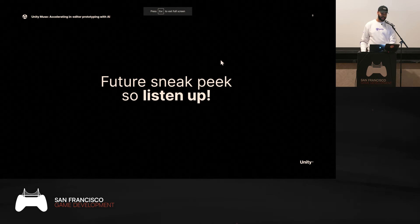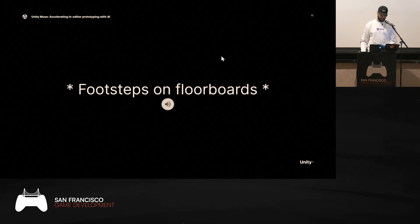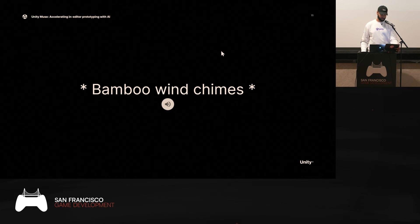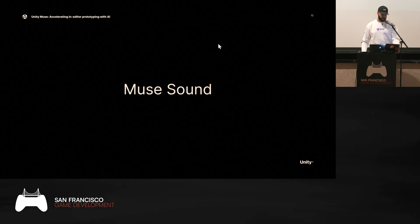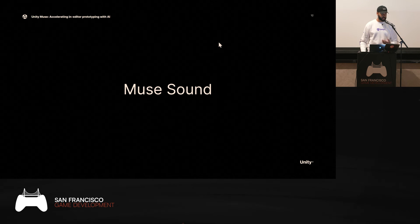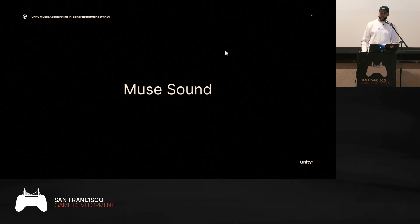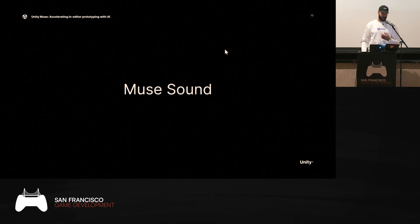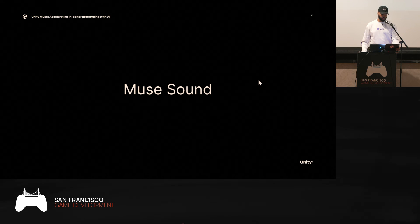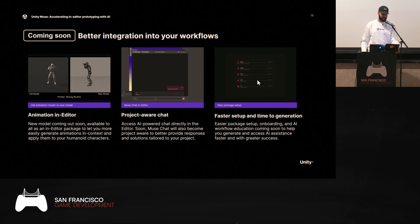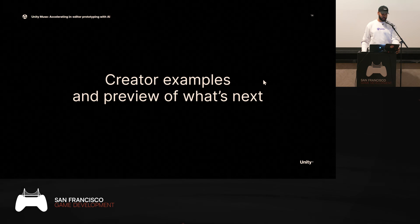What you just heard was generated using Muse Sound, coming soon to Muse. We're focusing on sound — an underrepresented medium in generative AI. At Unity we're dedicated to providing the best prototyping tools, and this includes sound effects. With Muse Sound, creators will be able to generate immersive sounds to bring their experiences to the next level and add more depth to their scenes. Within a few weeks, you'll be able to play with everything you've seen today.